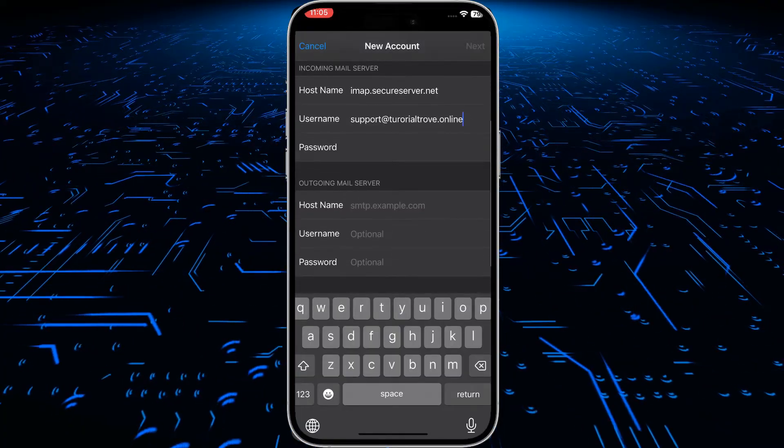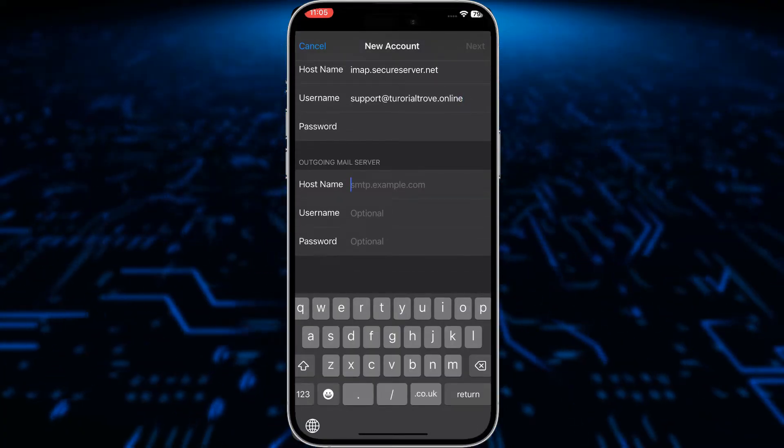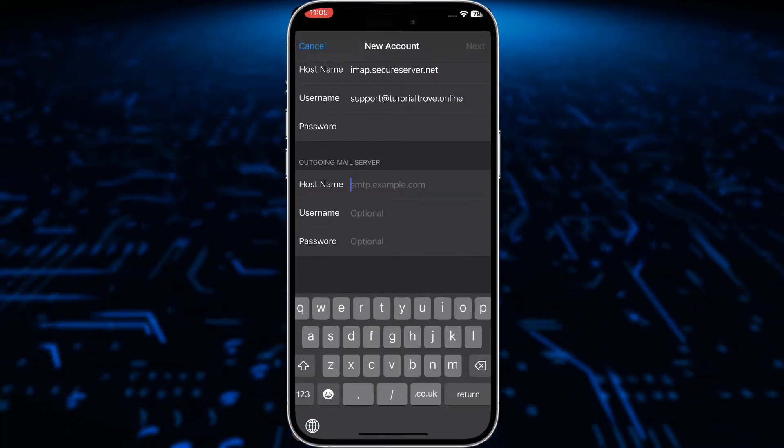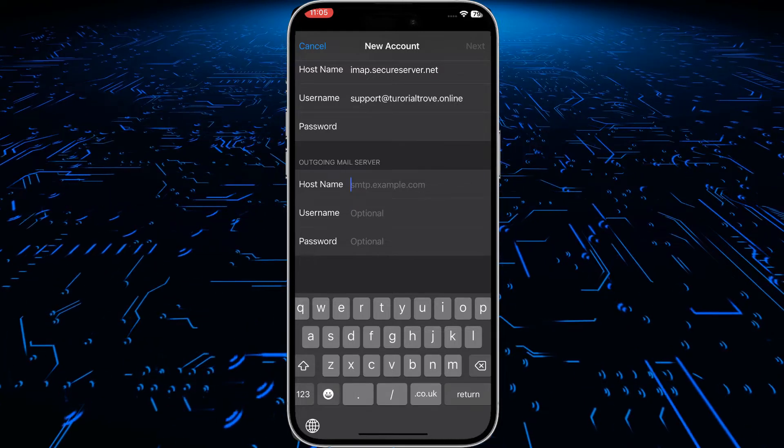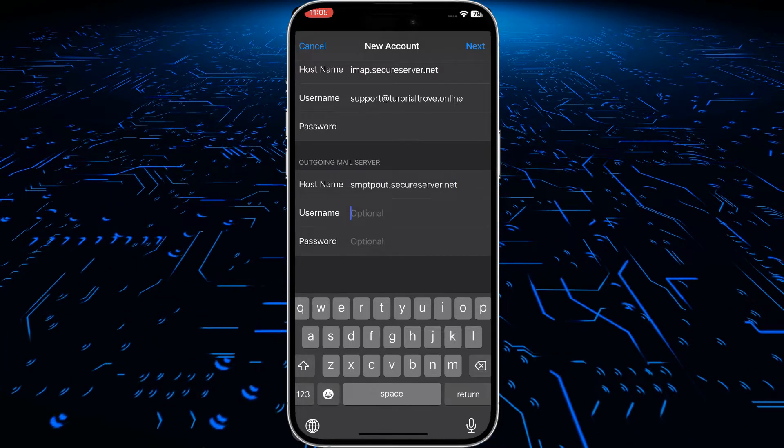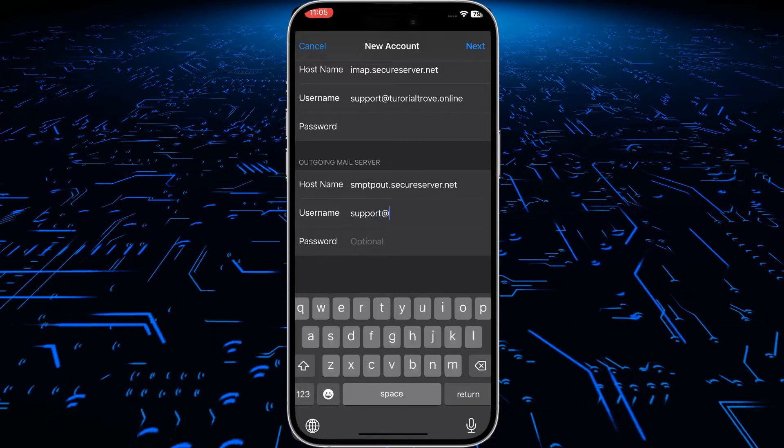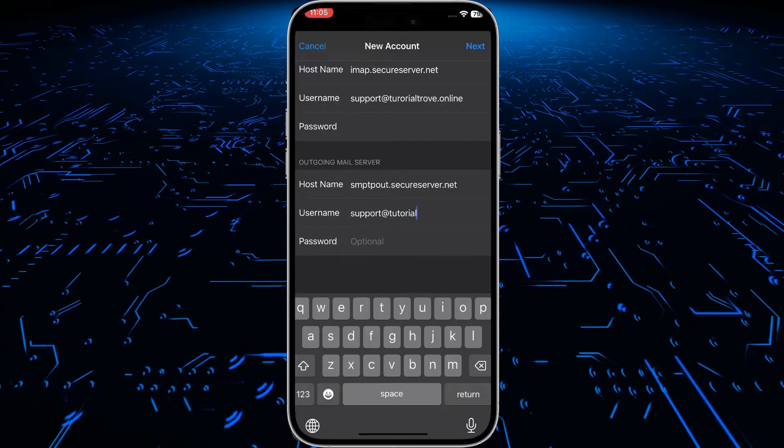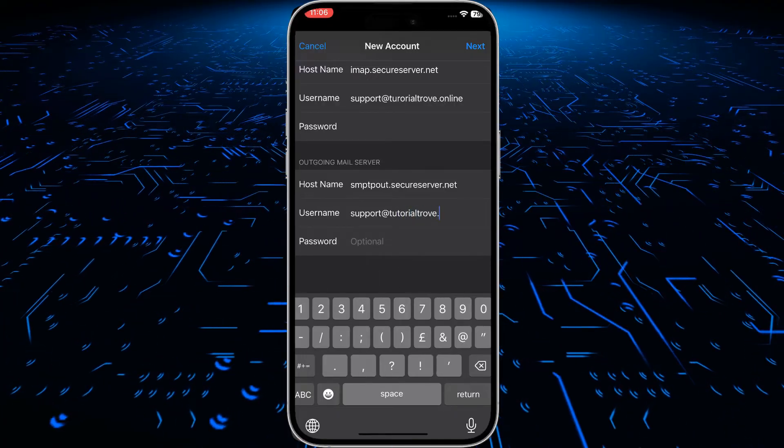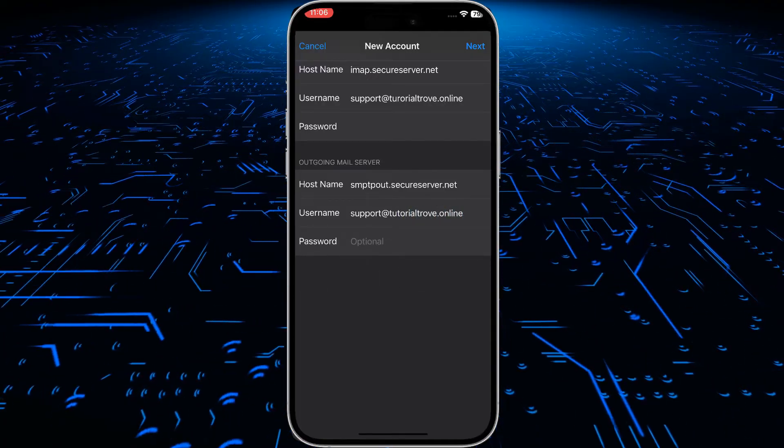Then scroll down to second hostname. Now enter smtpout.secureserver.net. Again enter your email, then enter your password.